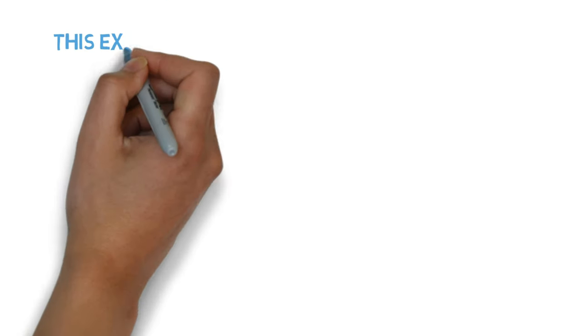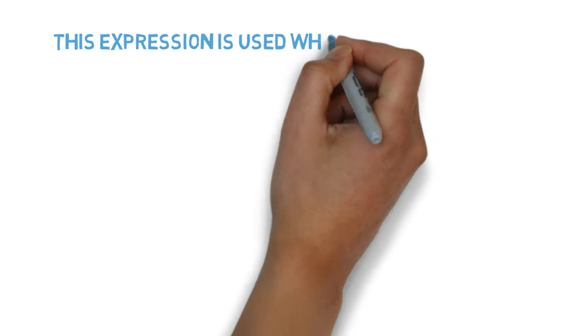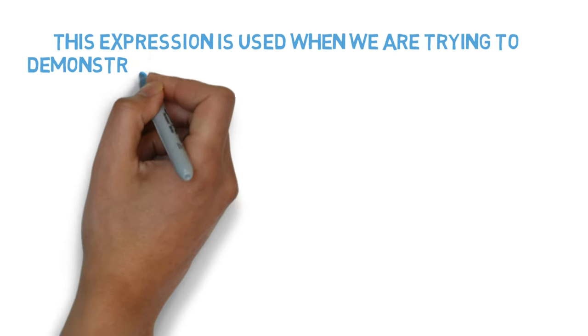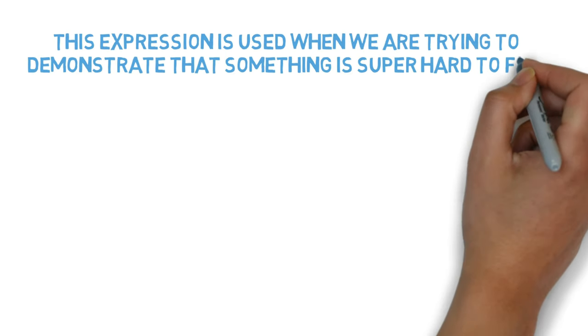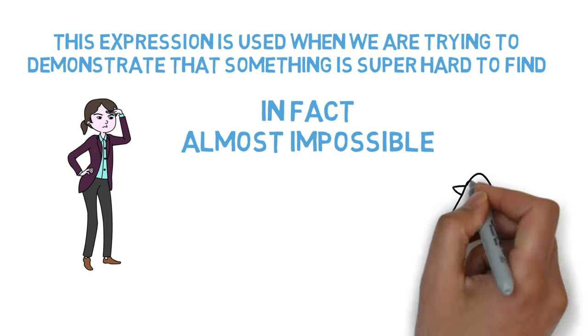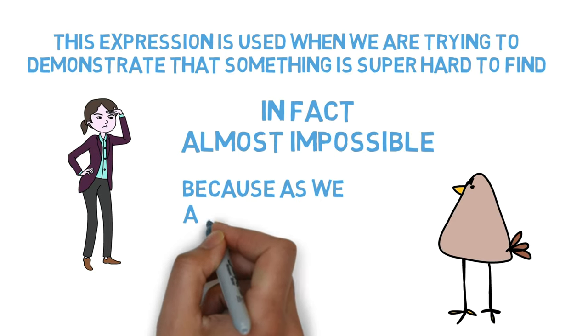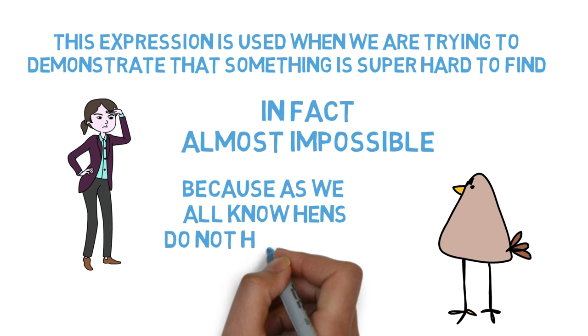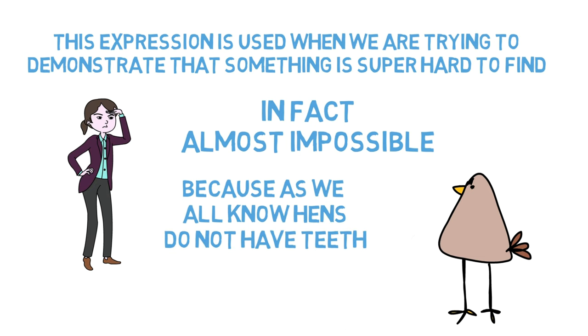This expression is used when we're trying to demonstrate that something is super hard to find. In fact, almost impossible. Because as we all know, hens do not have teeth.